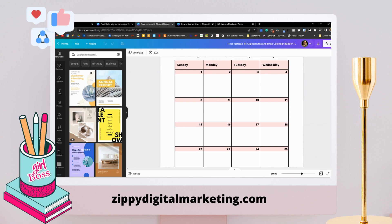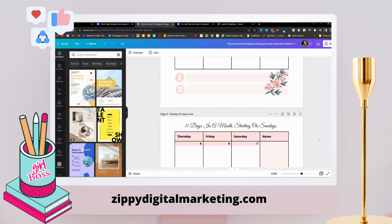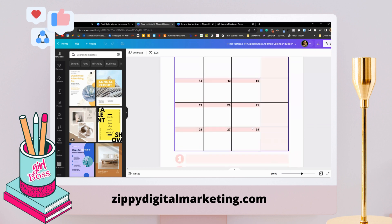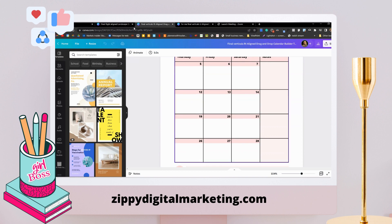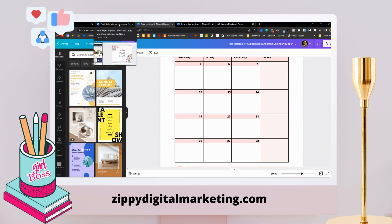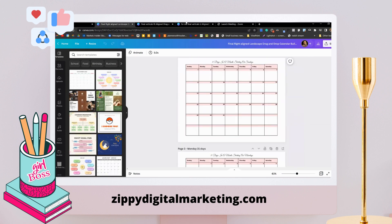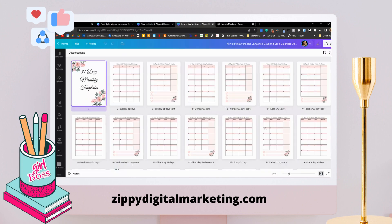After buying these templates, you will never have to worry about anything. I not only have them for left aligned — I also have them for right aligned. I also have landscape left and right aligned, both. I have mini calendars as well.